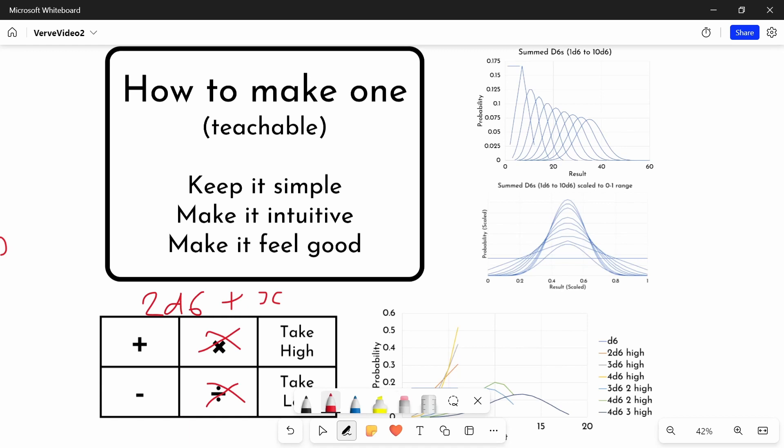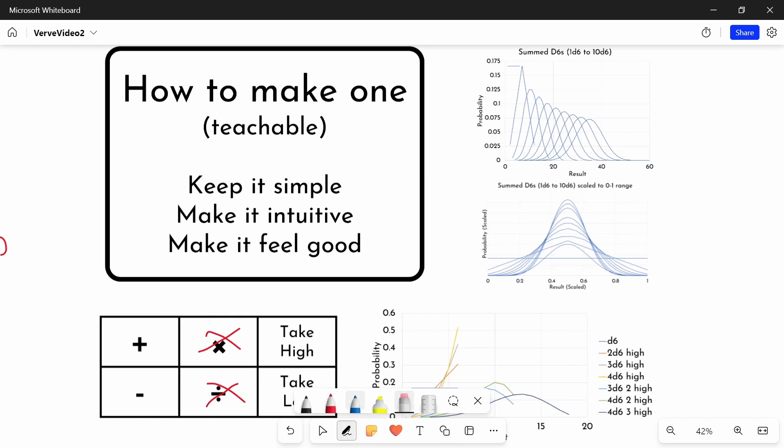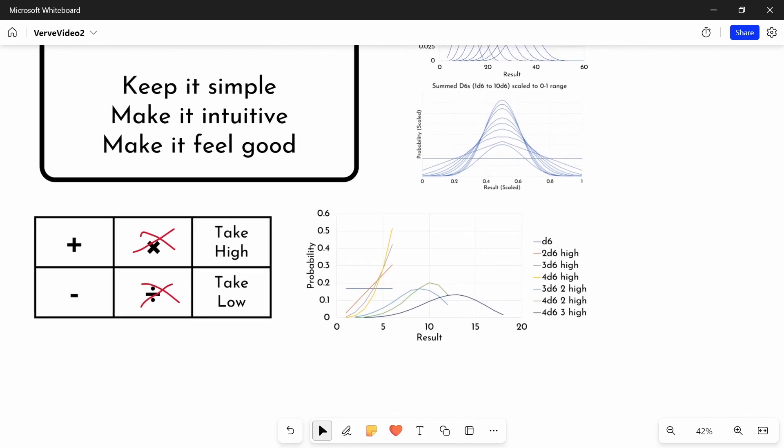I would really encourage you though, to have a think about incorporating take high and take low, or variations thereon. Because these are really powerful tools in terms of shaping your distribution. Essentially, they skew the distribution.